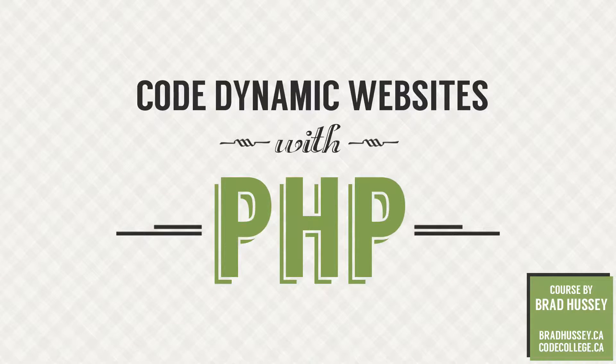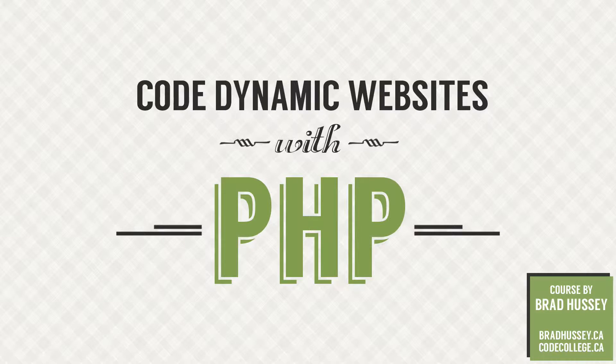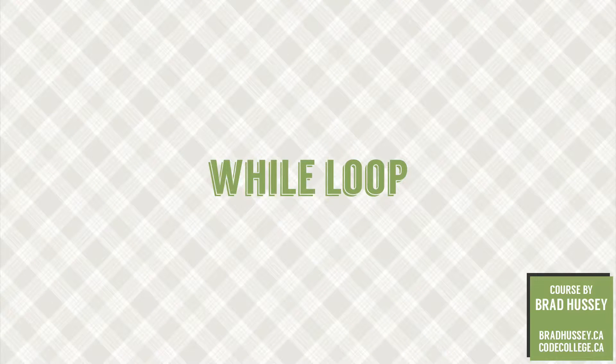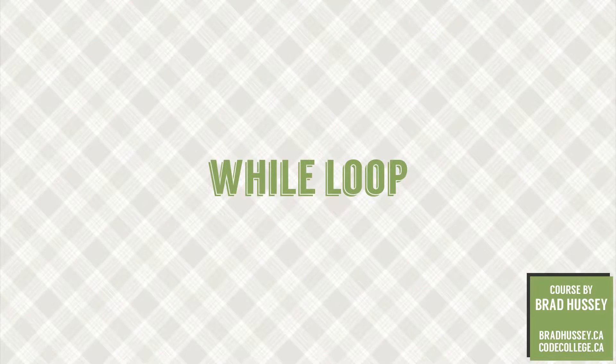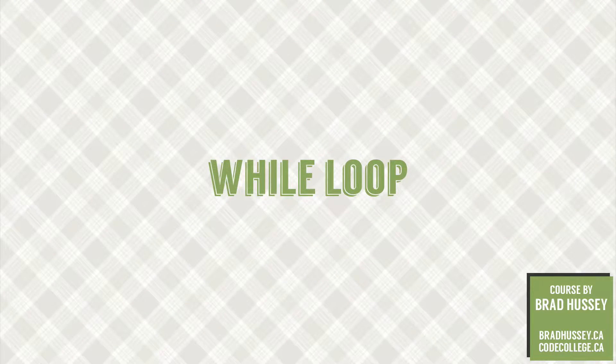Hey, hey everybody! Welcome back to Code Dynamic Websites with PHP. This lecture is called While Loop. And in this video, we're going to be jumping into some new PHP material, so let's do this.